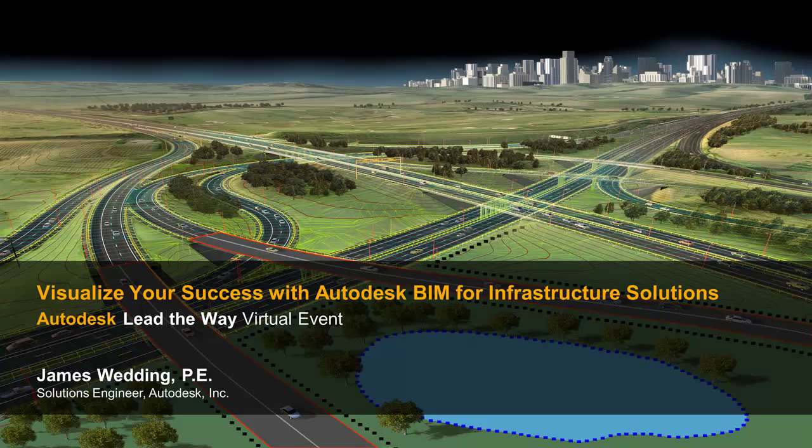Welcome to our presentation today. Visualize your success with Autodesk BIM for Infrastructure Solutions.